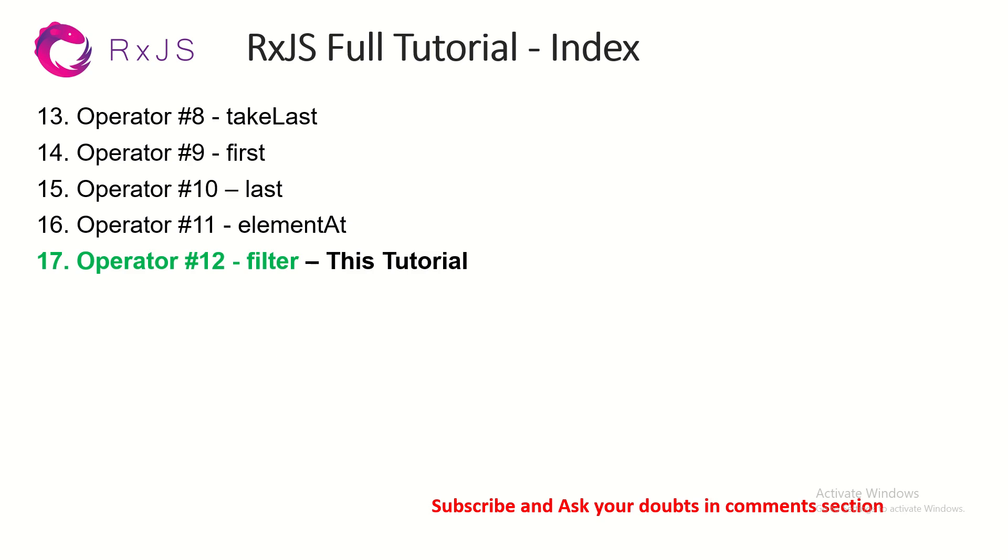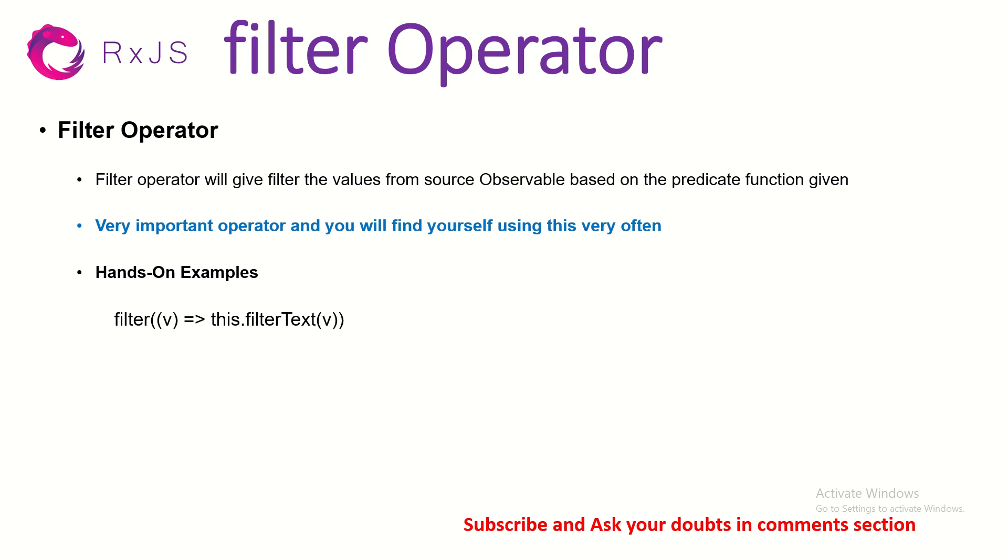Today we are in episode number 17, operator number 12, it's filter. So what does filter operator do? Filter operator will filter the values from source observable based on a predicate function. The function is where you write your logic or your conditions that should satisfy for filtering.